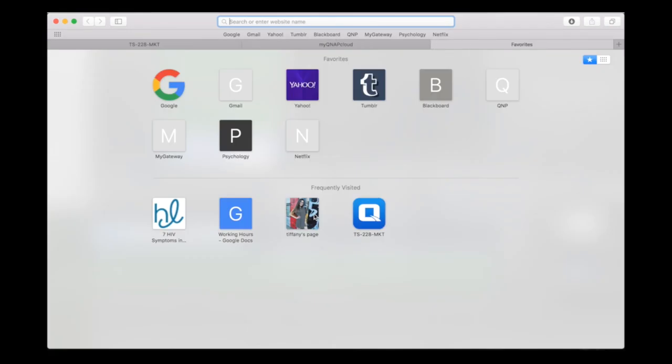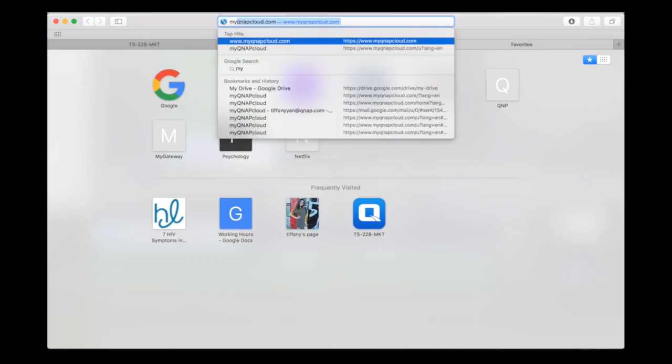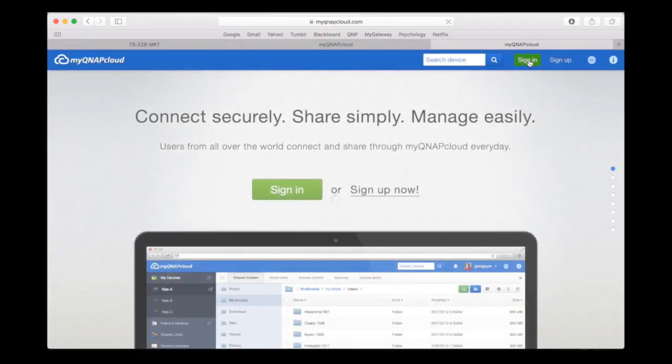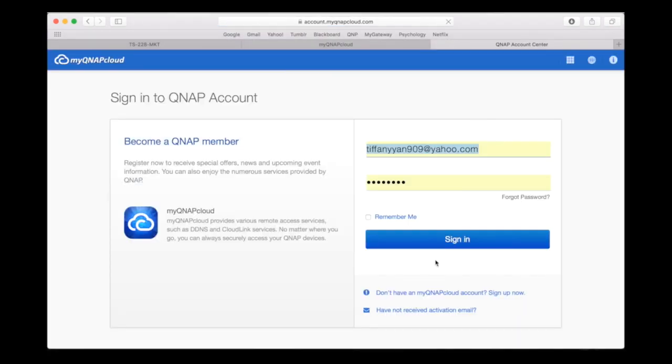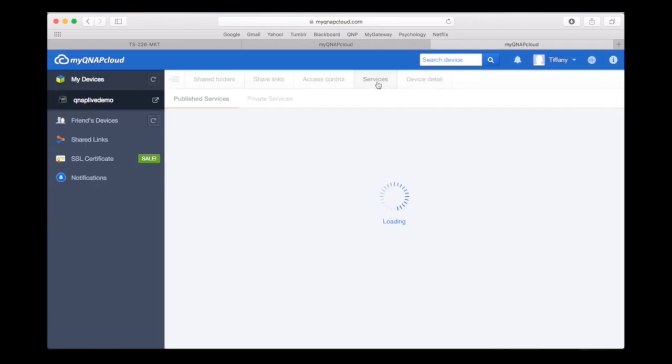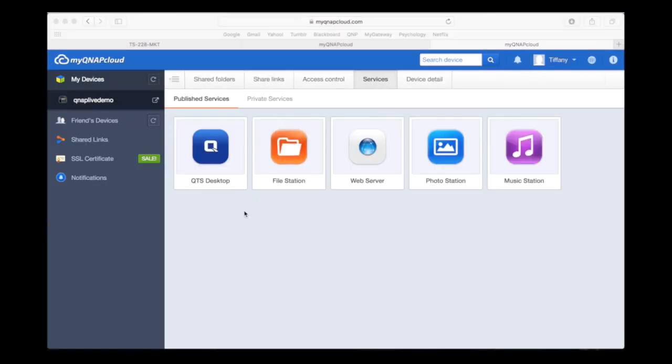To use the CloudLink service, go to the My QNAP Cloud website and log in with your user credentials. Logging in will take you to the shared folders page, but to access your NAS, click on the services section.